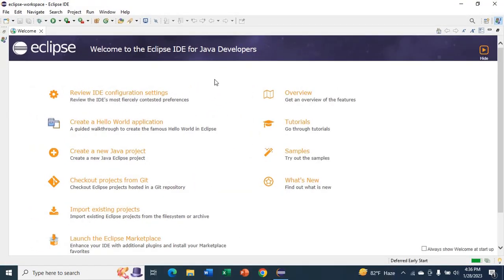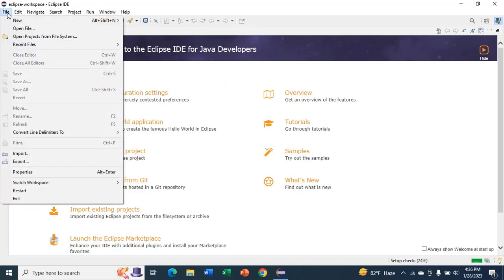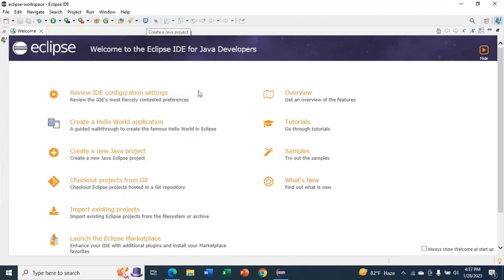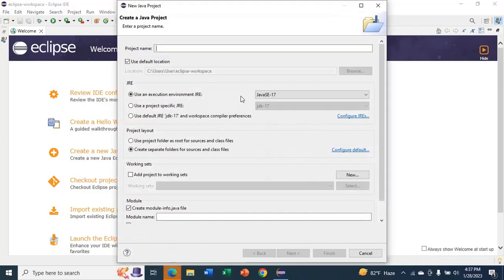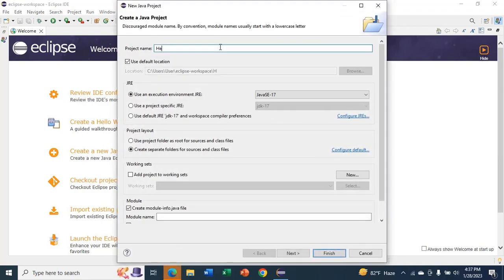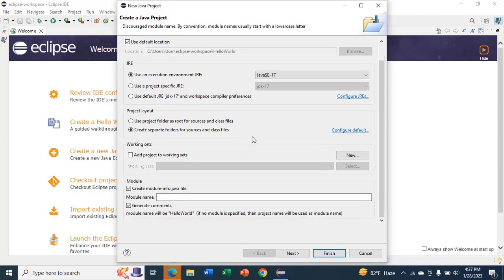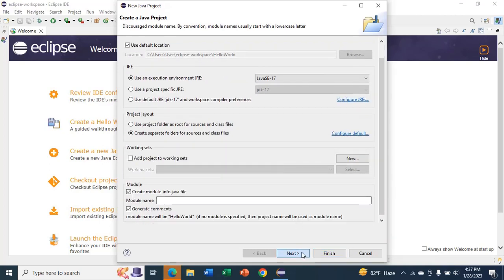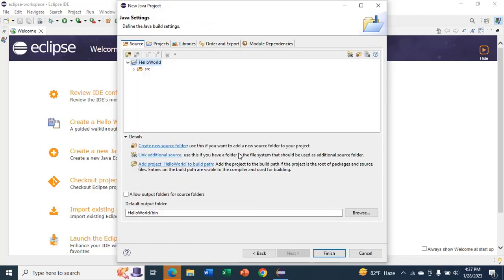Now I'm going to create a project and run my first program. For that, just go to File, New, Java Project. Give a name — I'll name it 'Hello World' — and leave the rest as default. Now click on Next, then click on Finish.